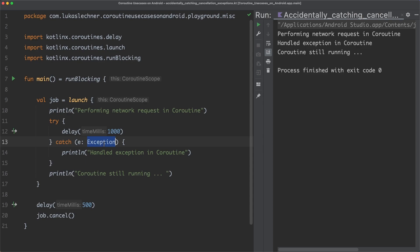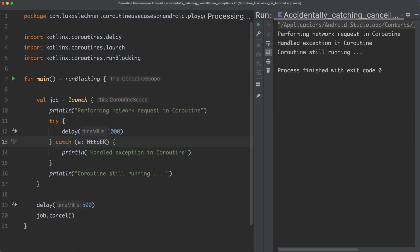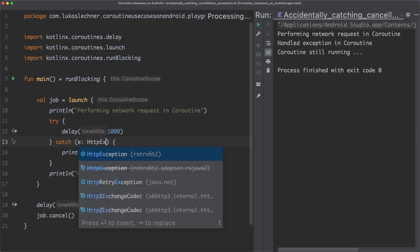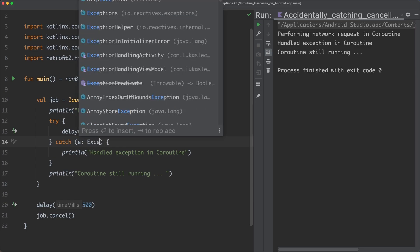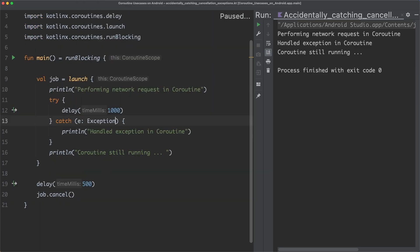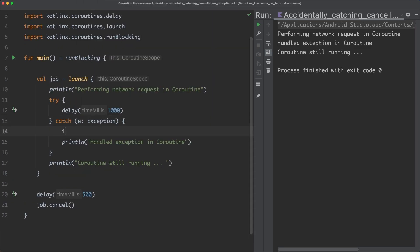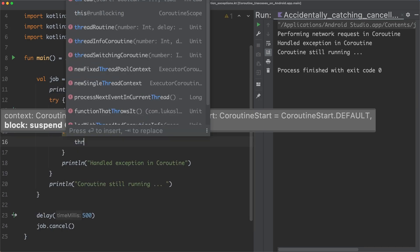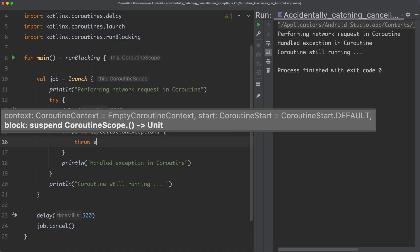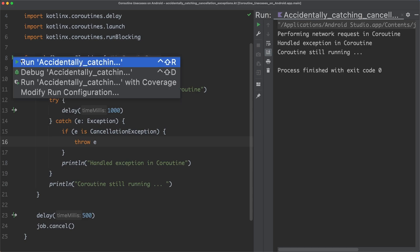To fix this issue, we could either only catch HTTP exceptions, like this, or catch all exceptions, but rethrow cancellation exceptions. If we now run the main function again, you can see that by rethrowing the cancellation exception, the coroutine is stopped.